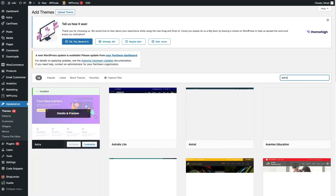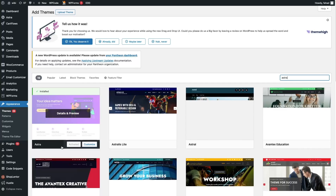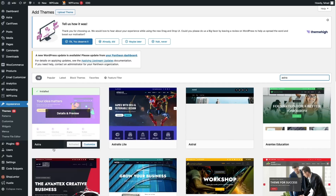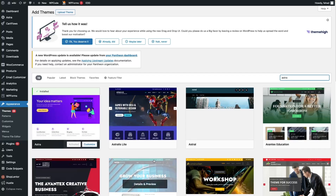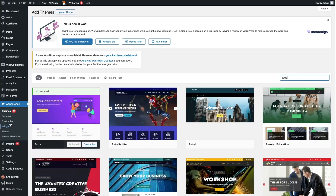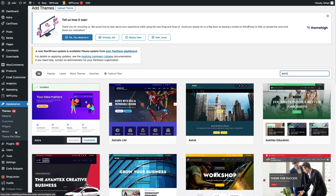You can see we have the Astro theme here. Since we have already installed this, otherwise you will be able to see the Install option. After this, to customize our header, we need to go inside Customize.